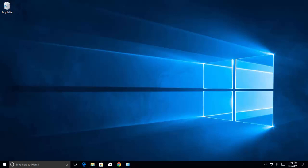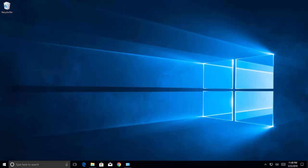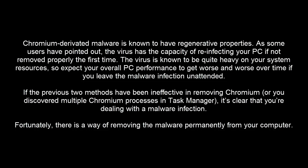Our next method is to deal with Chromium malware directly. The Chromium-derived malware is known to have regenerative properties — the virus has the capacity of reinfecting your PC if not removed properly the first time. The virus is known to be quite heavy on your system resources, so expect your overall PC performance to get worse over time if you leave the malware infection unattended. If the previous methods have been ineffective or you discovered multiple Chromium processes in Task Manager, it's clear you are dealing with a malware infection. Fortunately, there is a way of removing the malware permanently.